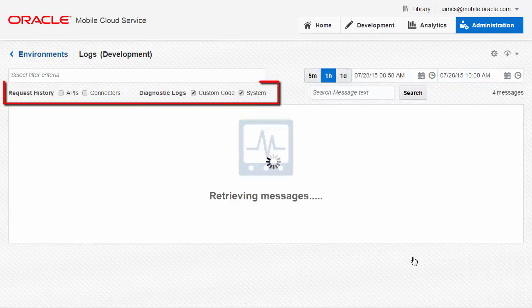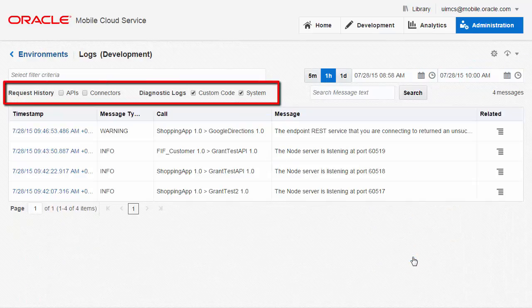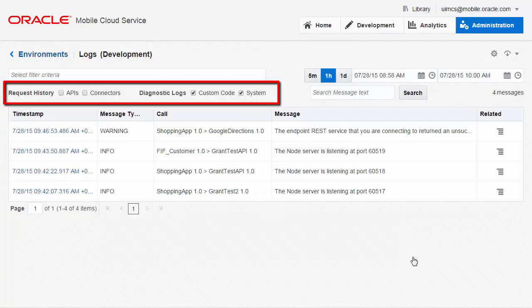On this screen, you could choose to filter on the request history, the custom API, and the system logs.